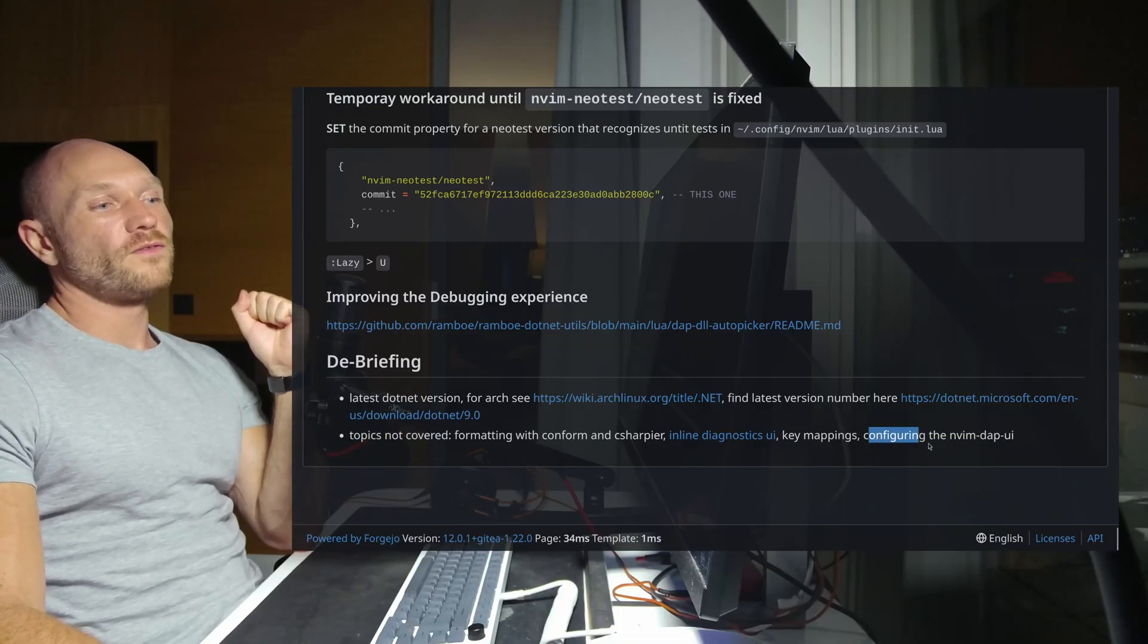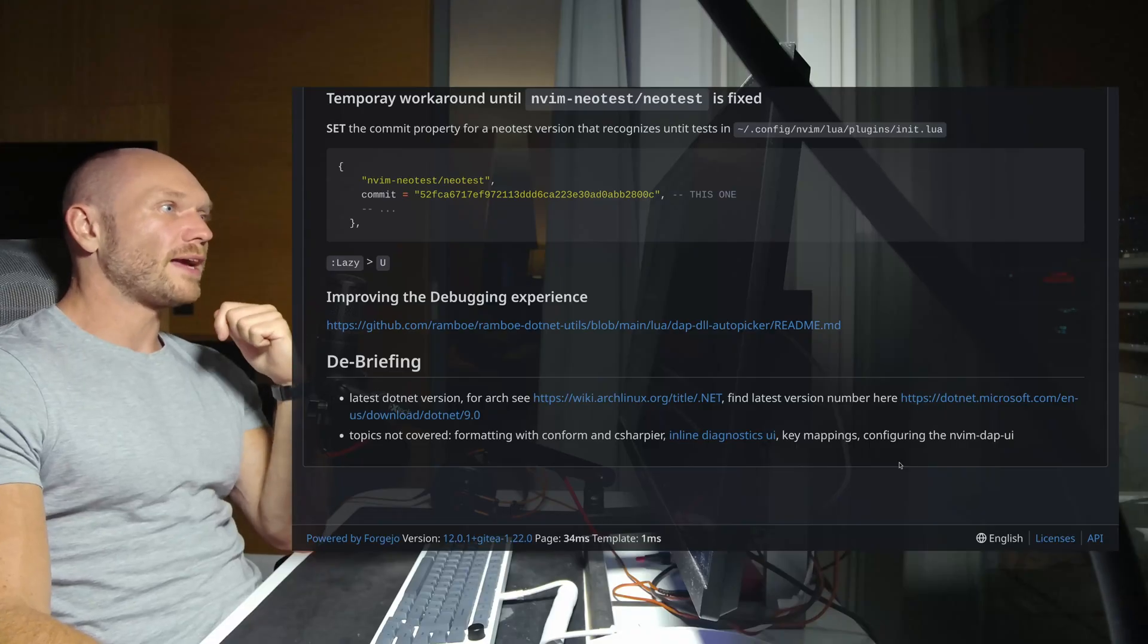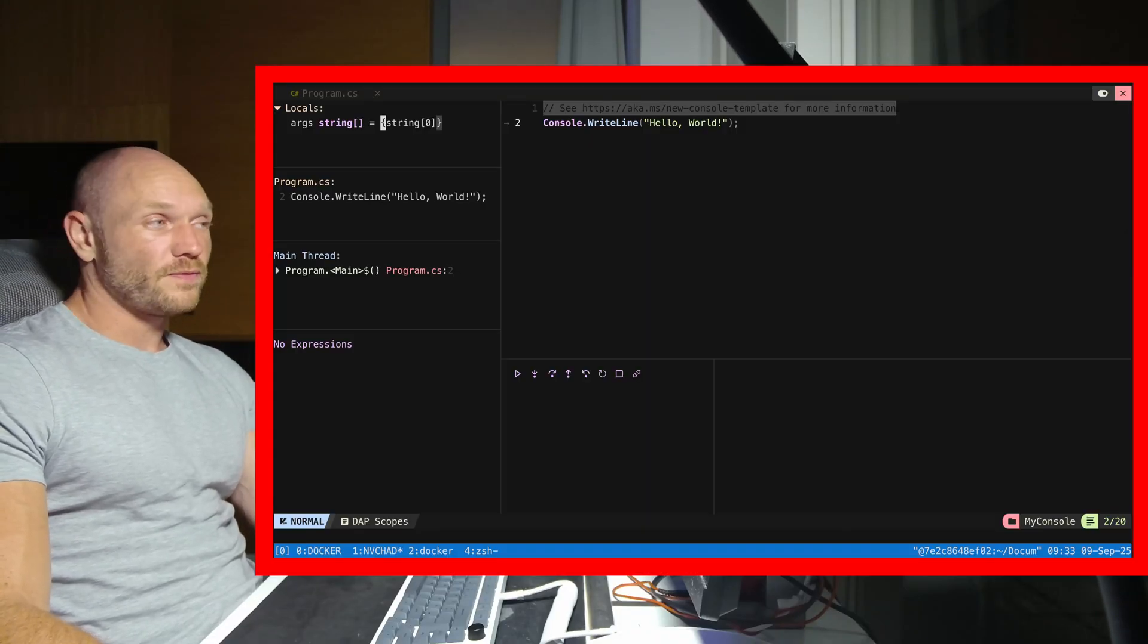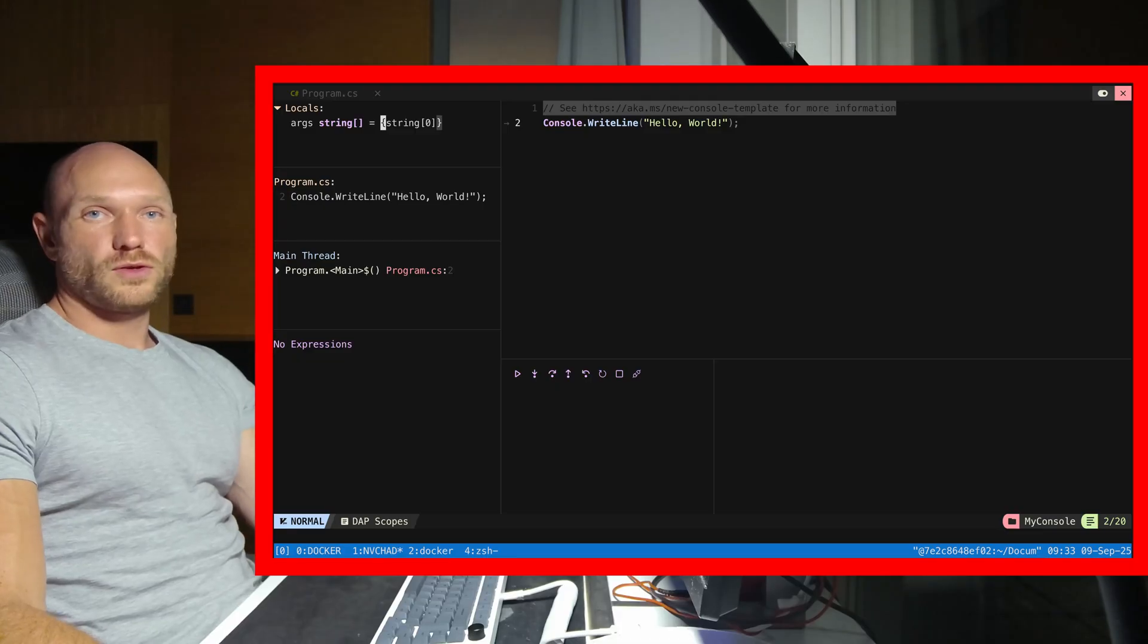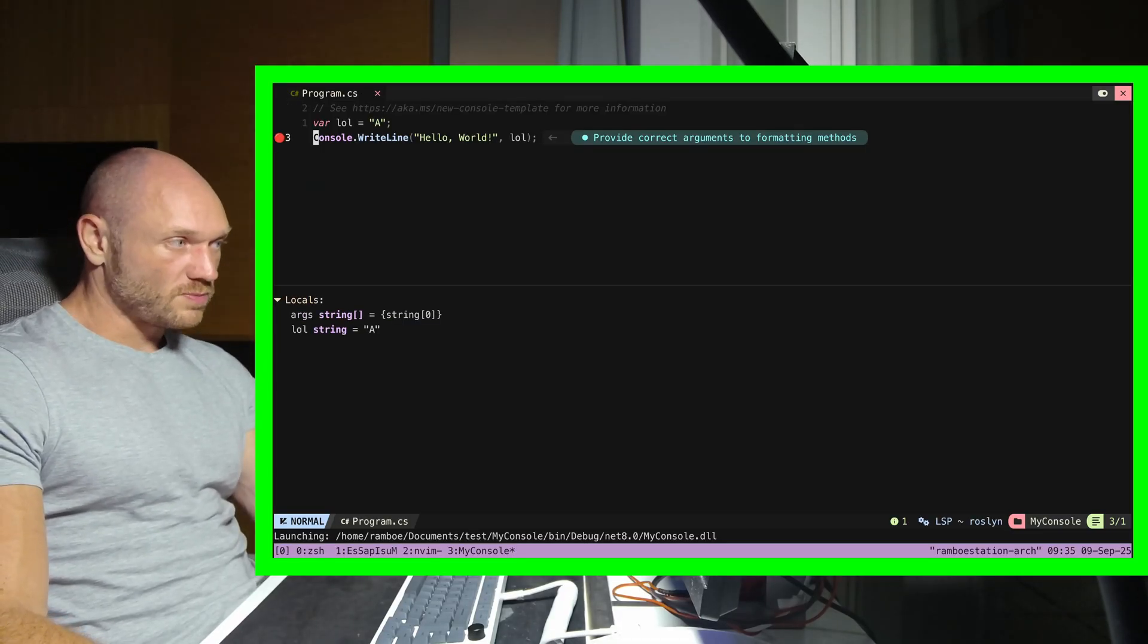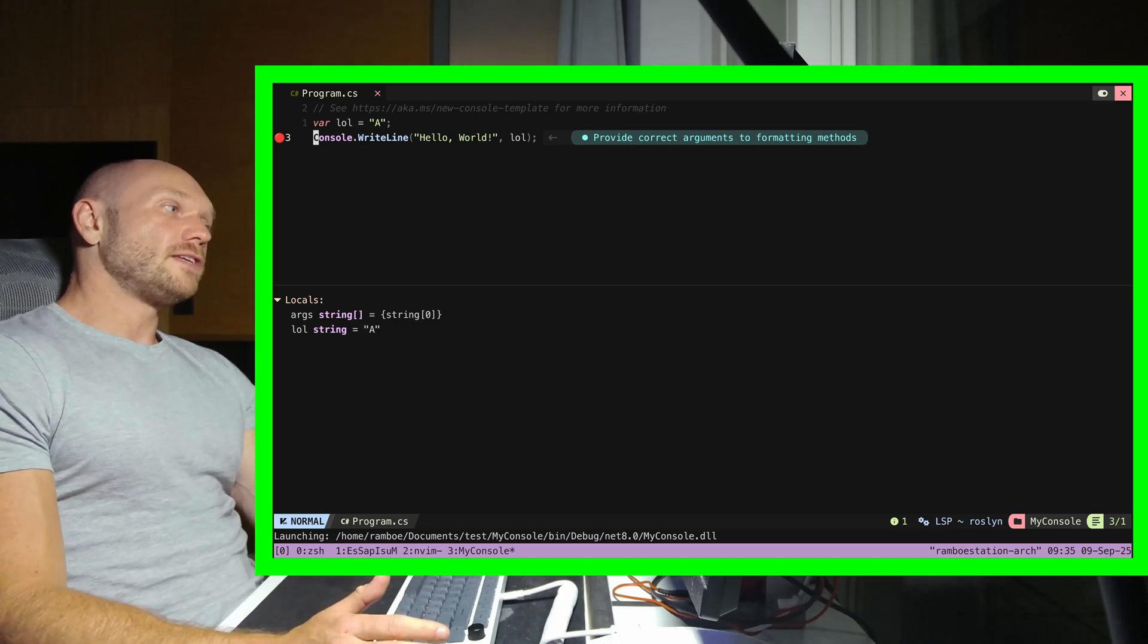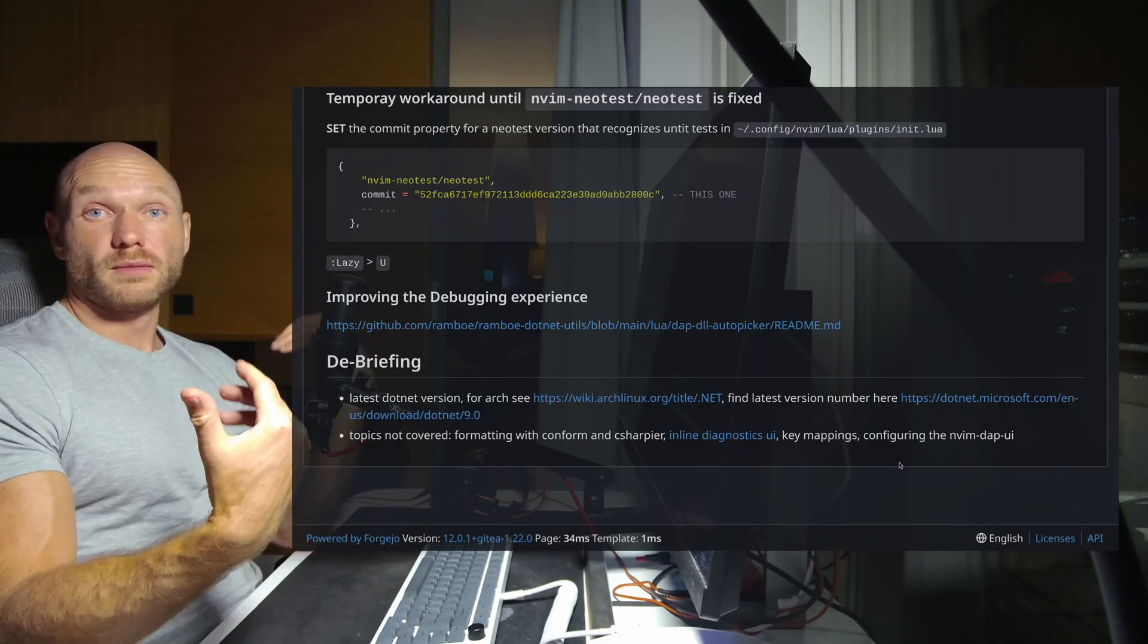As you might remember, I complained last time over the UI that you get when you don't configure anything, which is in my view a way too cluttered confusing experience. It's much better to have a more streamlined experience where you see just what you need to see, and this is what we're going to do today.